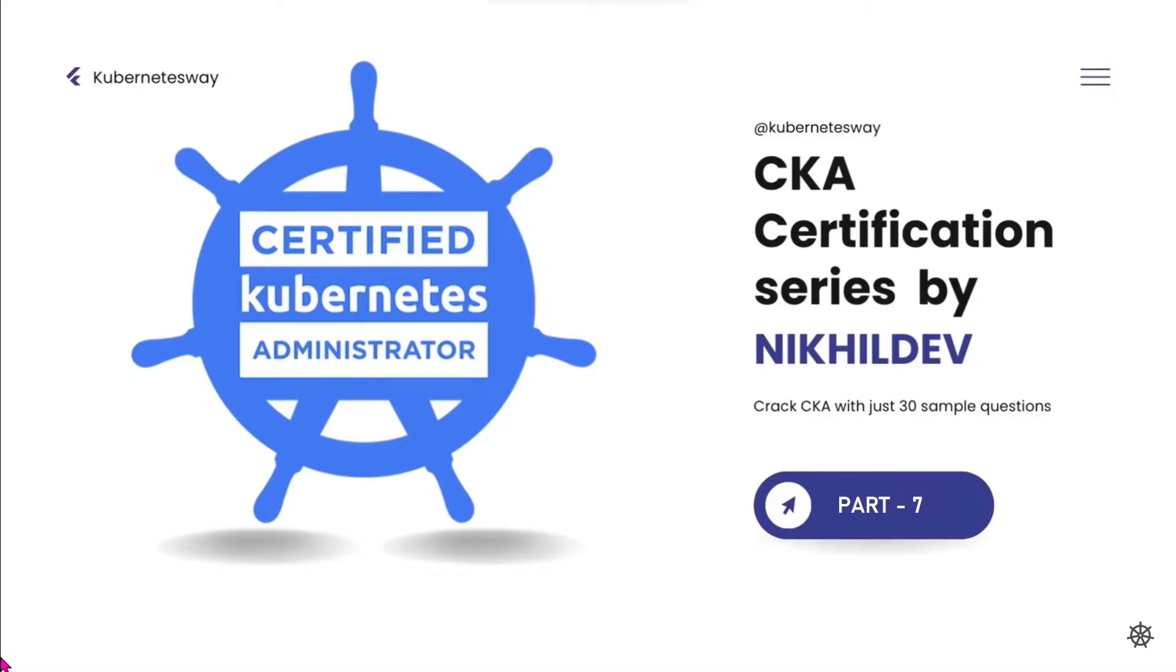Welcome to the CKA Certification Series Part 7. In this video, we will troubleshoot a scheduling problem.